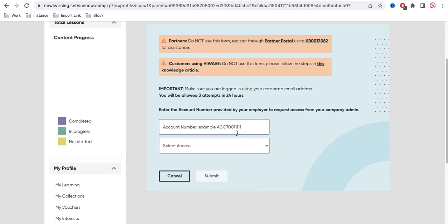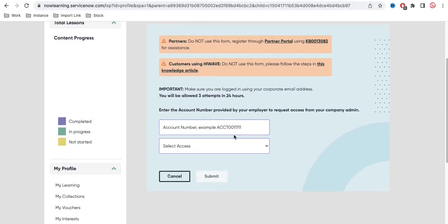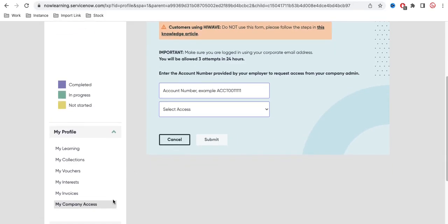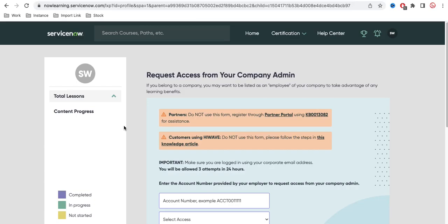Each certification has certain charges — for example, CSA or CAD have specific costs. But if you are under the partner program, or if your company is a partner such as ELITE or silver, ServiceNow will give you certain relaxations. For instance, if a delta exam costs $200 and maintenance costs $200, they may give it free or at $100, depending on your company's partner tier. You should check with your manager to connect your NowLearning profile to the partner portal.